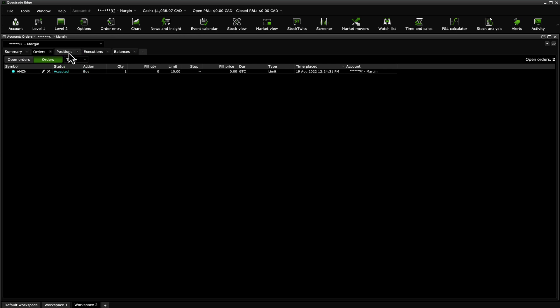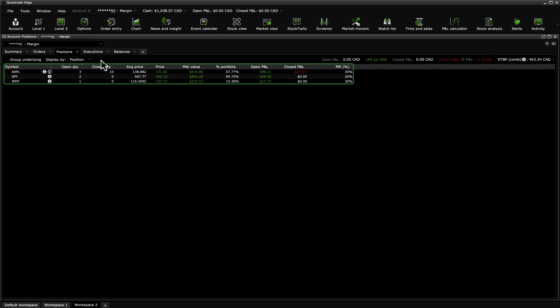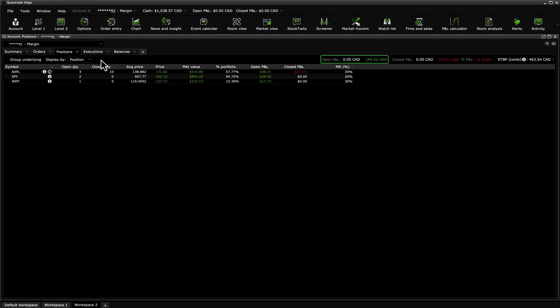The Positions tab also gives a more detailed view of your positions from the Summary tab. The Open P&L area shows you the profit or loss of your currently held positions, broken out as the total profit and loss for Canadian dollar-based positions and for US dollar-based positions. Closed P&L shows you the profit or loss of positions you have recently closed, again broken out by currency. Percentage P&L shows you the combined profit or loss of all your positions, expressed as a percentage, for the current trading day.